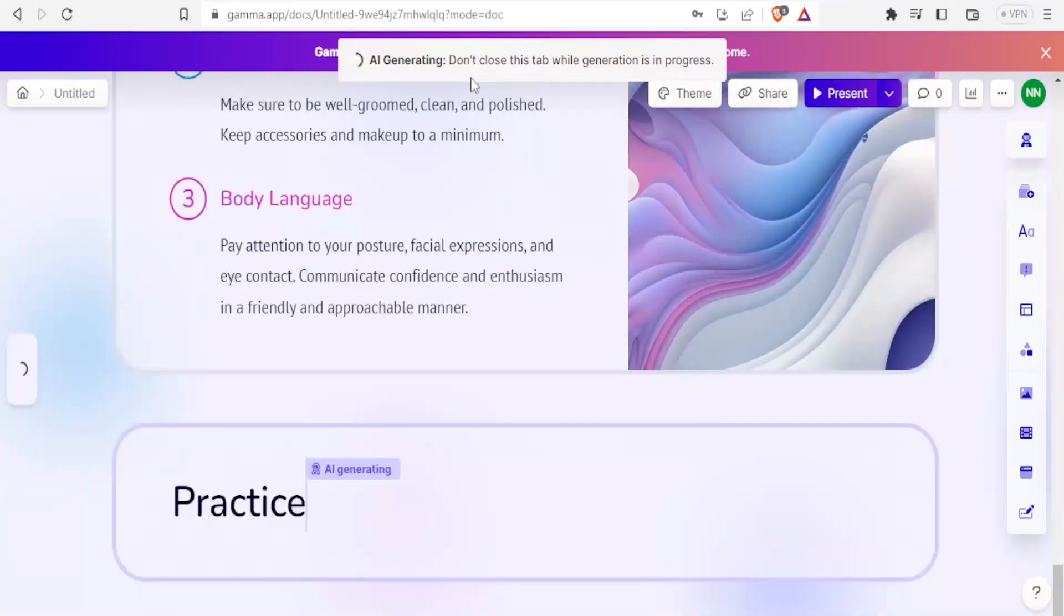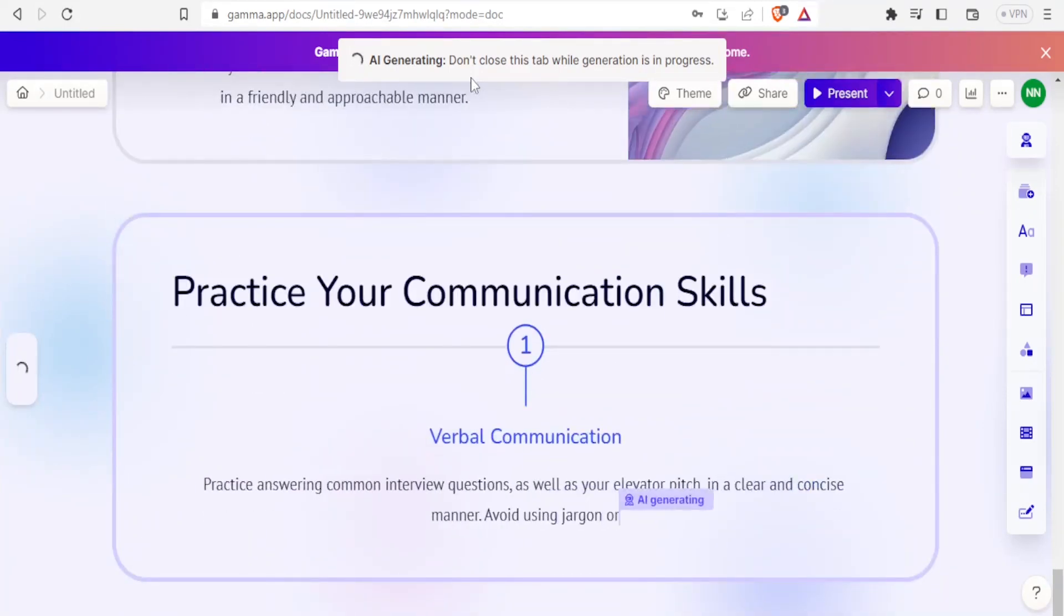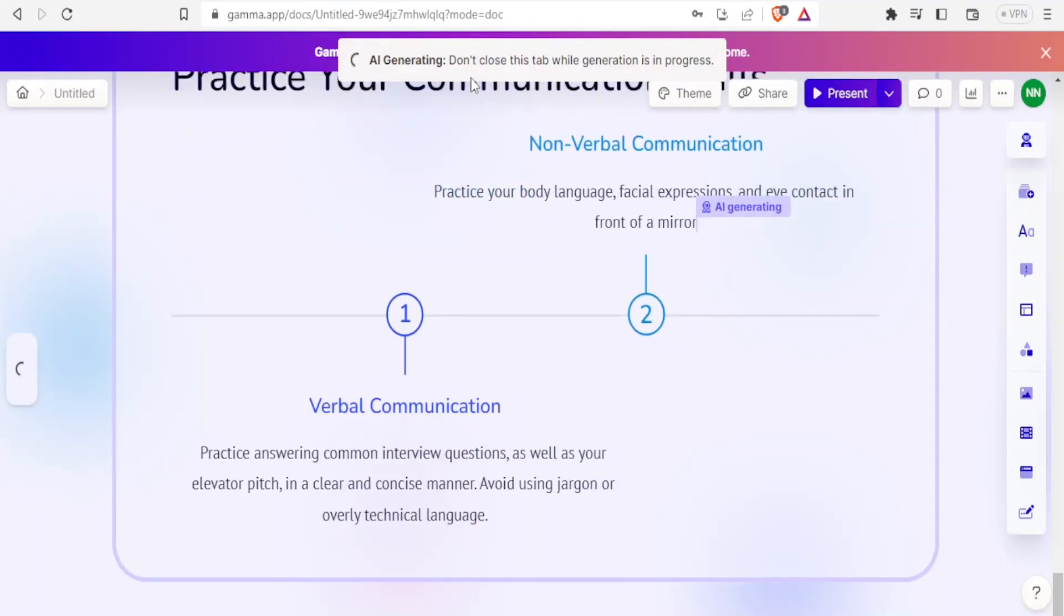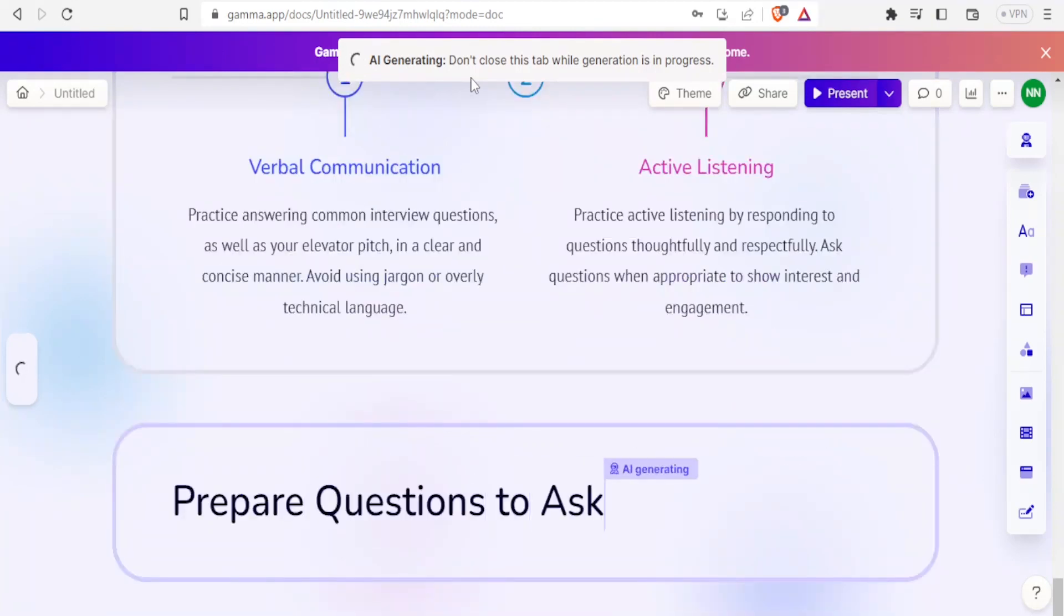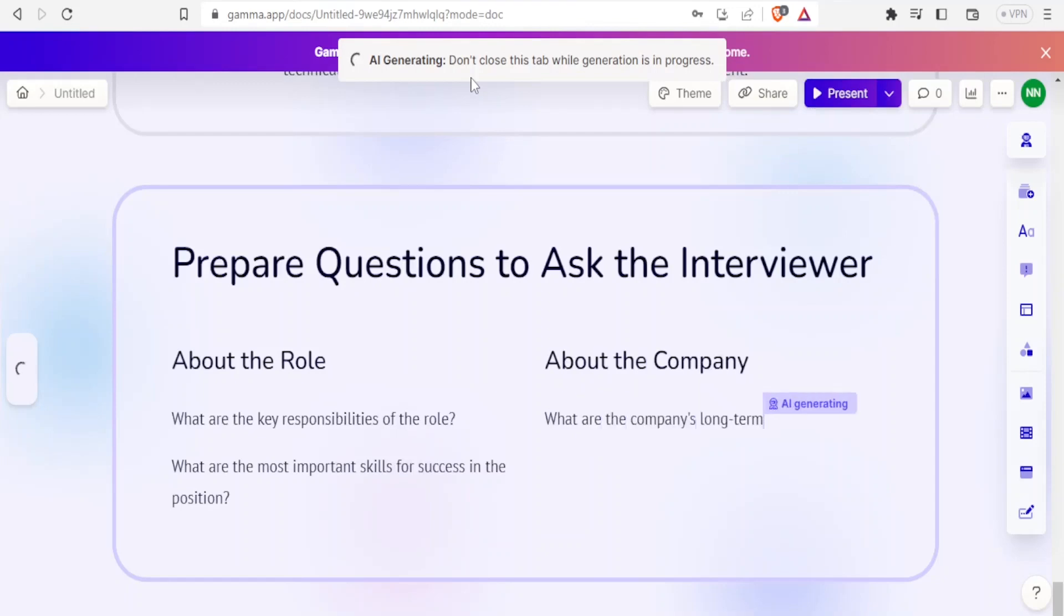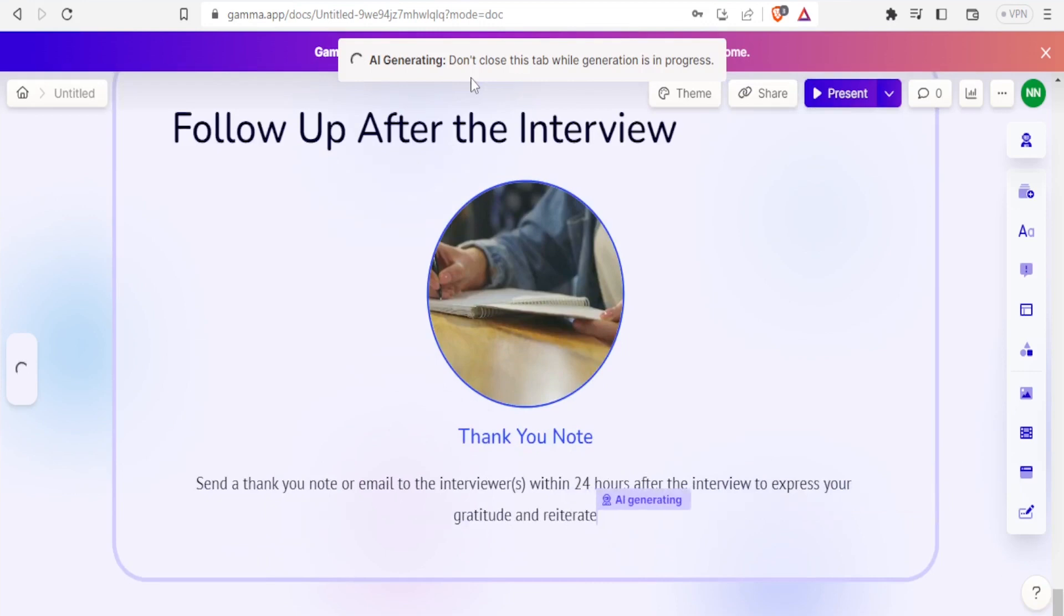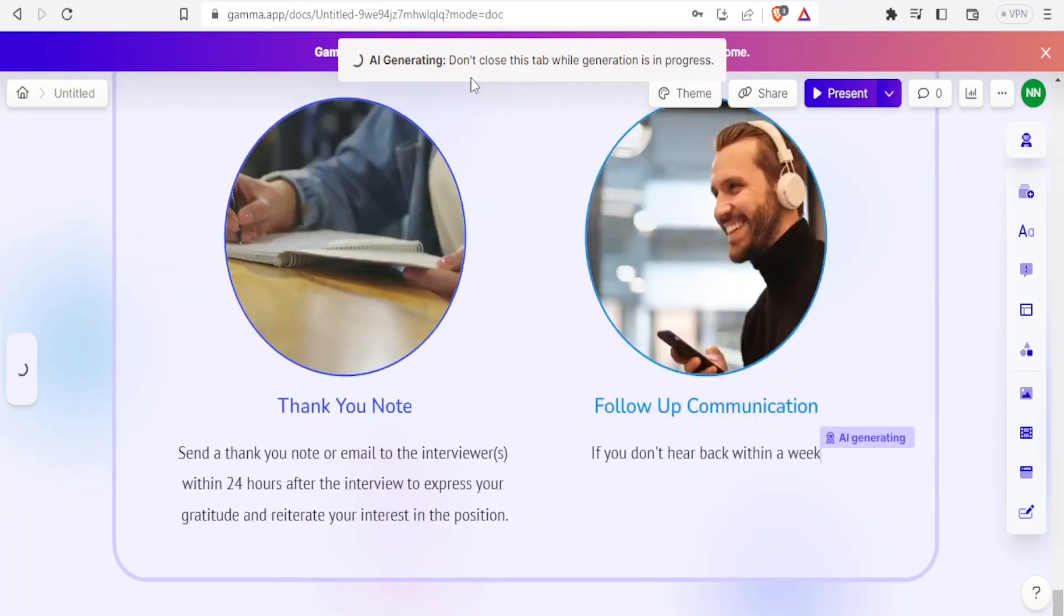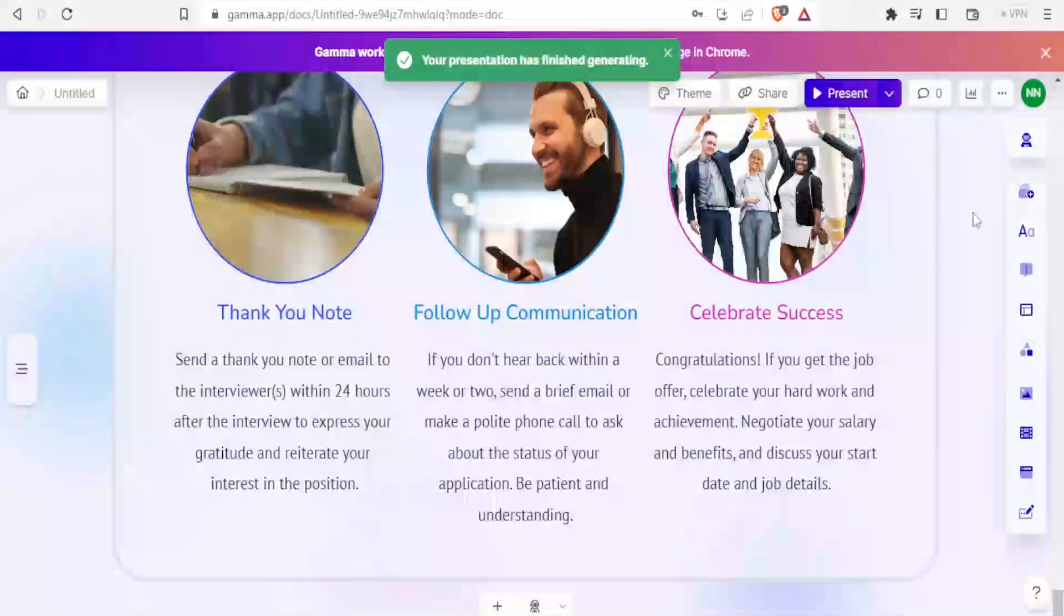You notice up here 'AI generating' and it tells you don't close this tab while generation is in progress. Give it time, but you notice it is fast enough to generate all this. You can imagine doing this manually - you will not really be able to get all this fast. We are going to just give it time. It's now doing the last slide: follow-up after the interview. Finally, your presentation has finished generating.